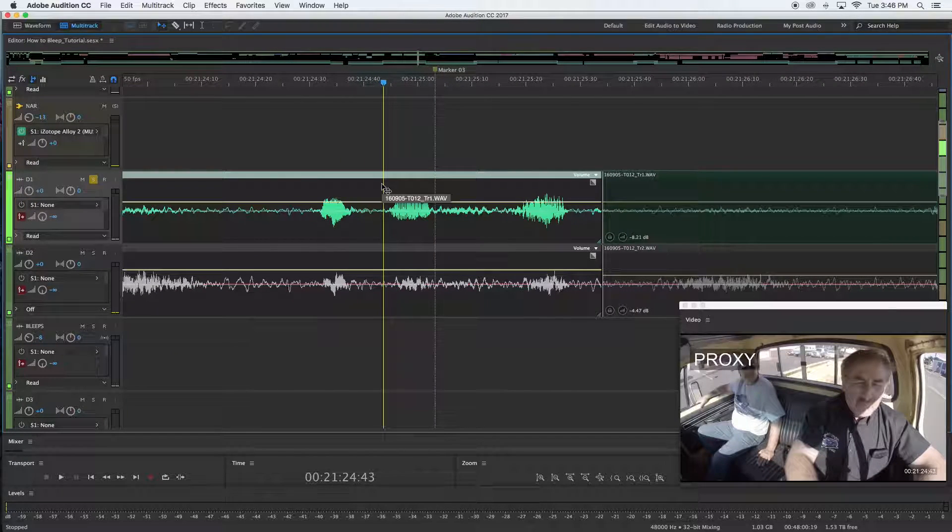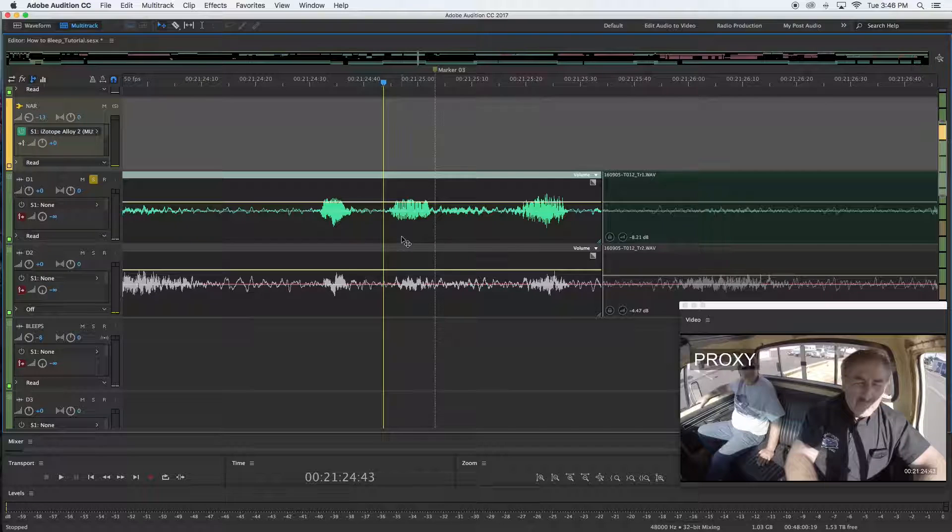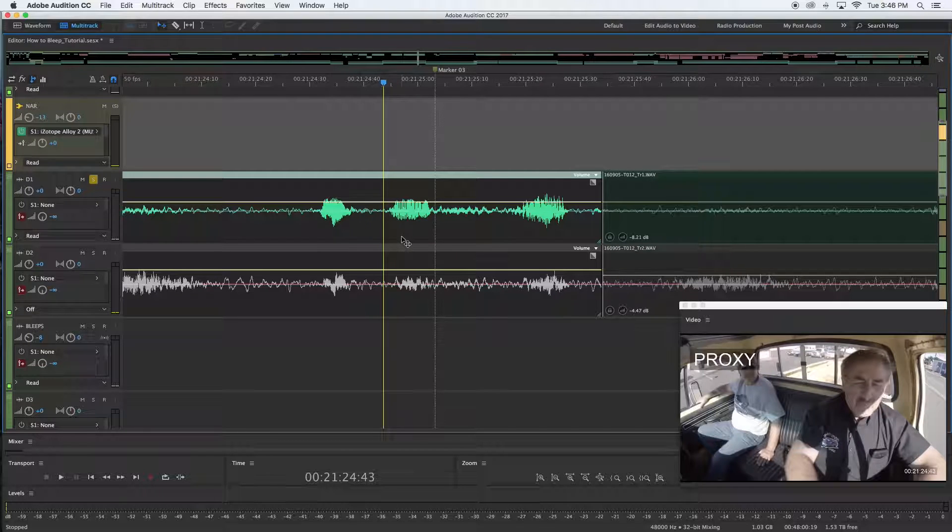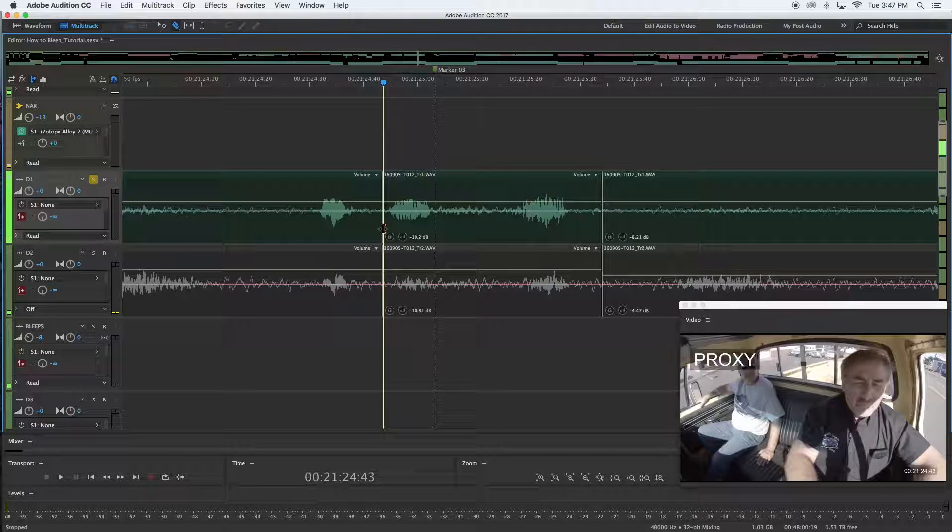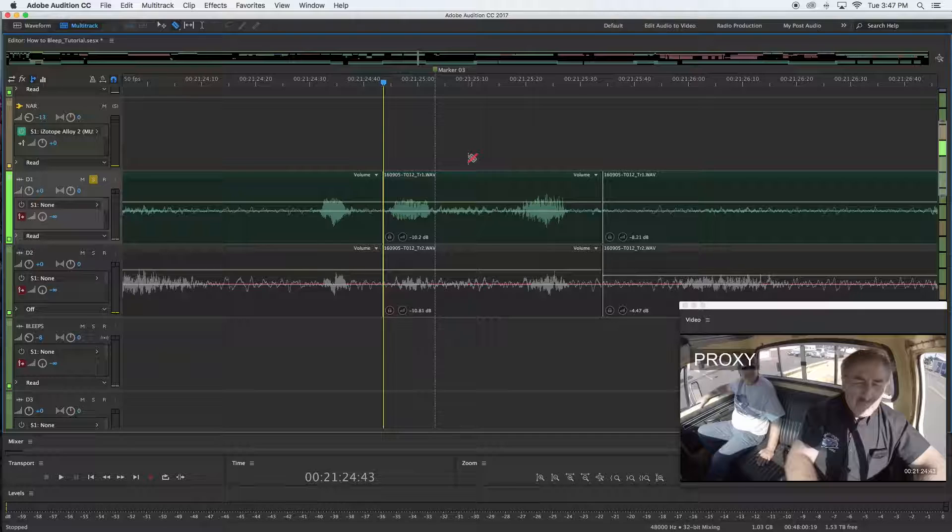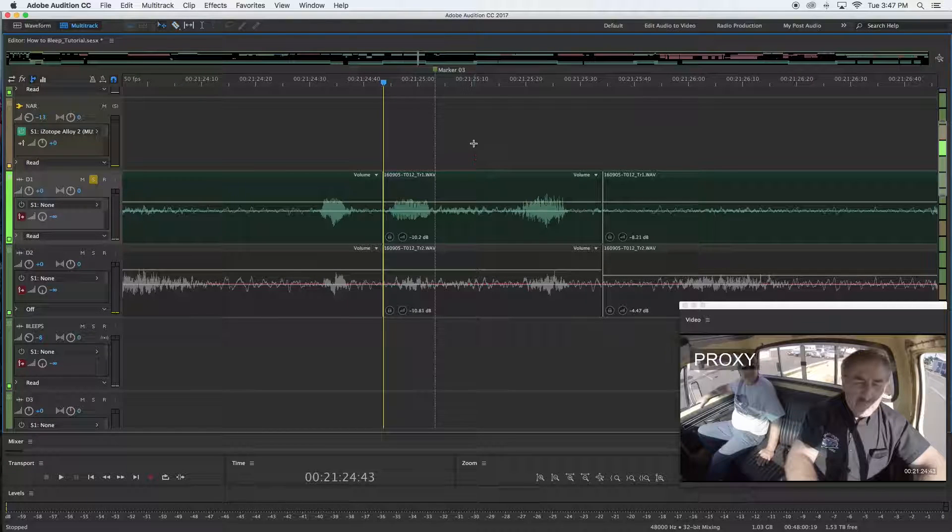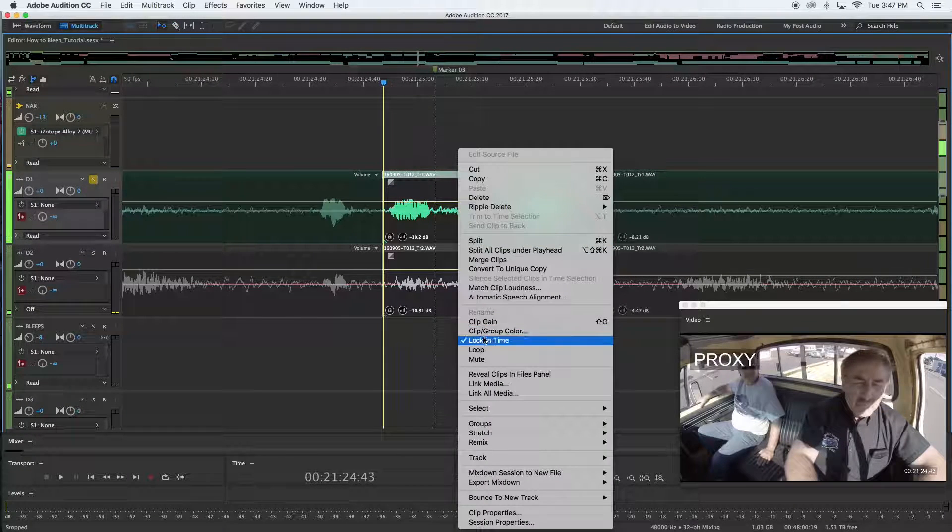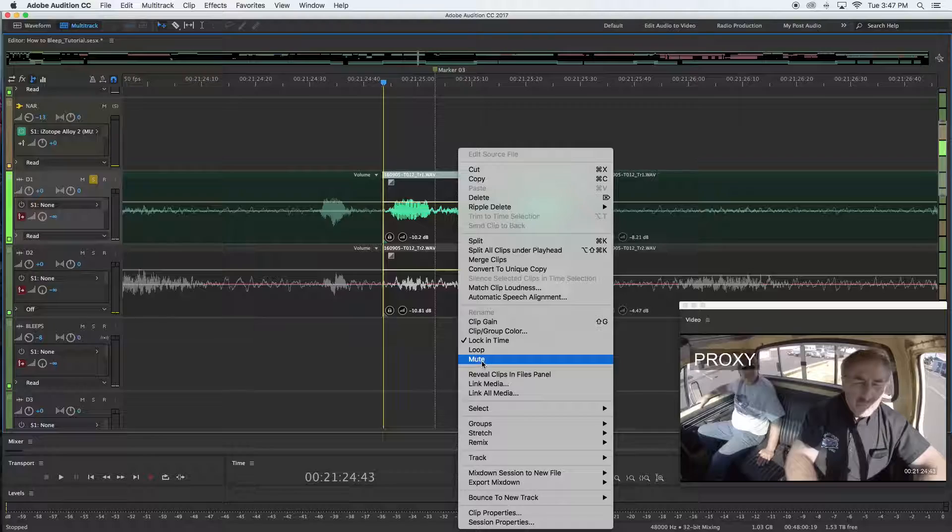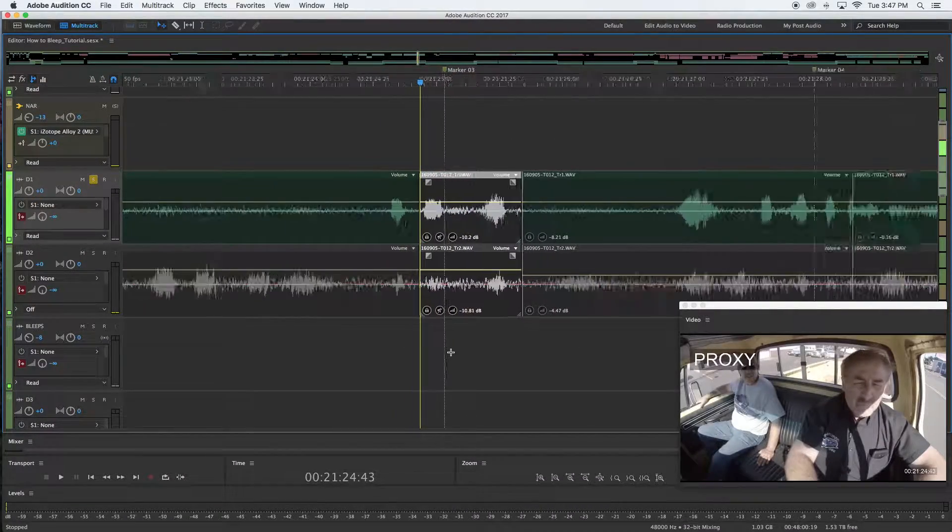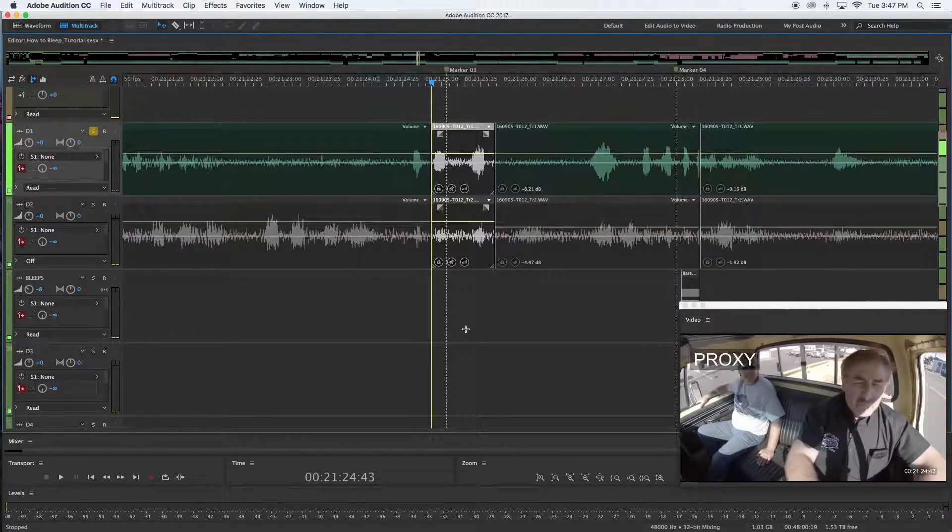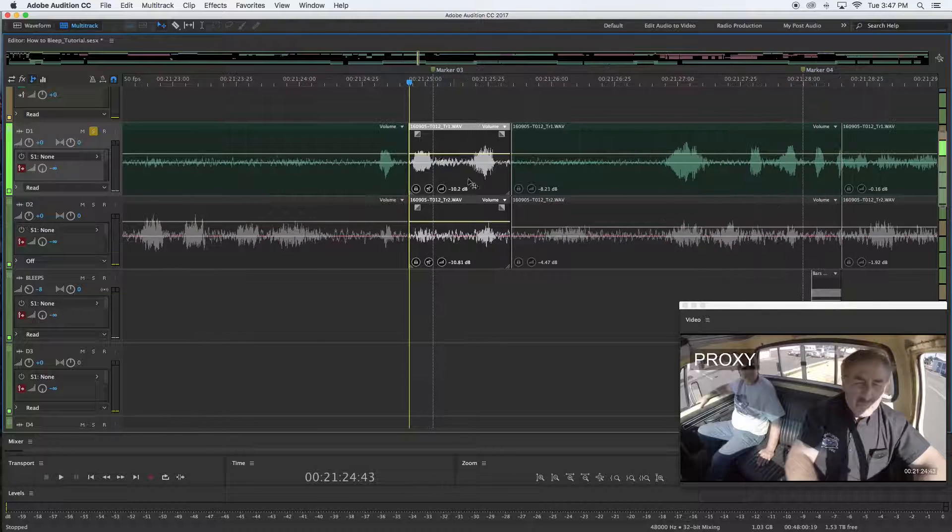What I'm going to do is highlight those two tracks, get my razor and just snip there where I believe the cuss word is about to begin. Then I'm going to just highlight the two tracks where audio is coming through and mute them.